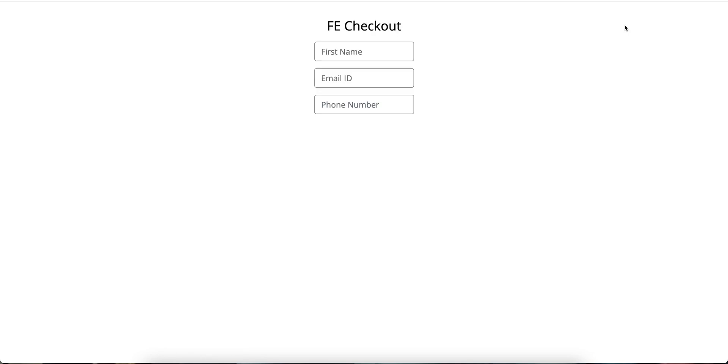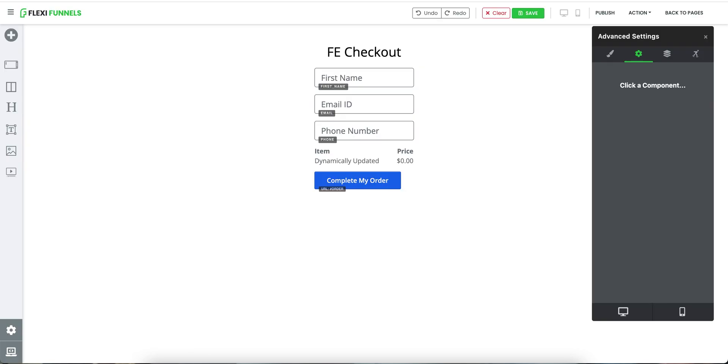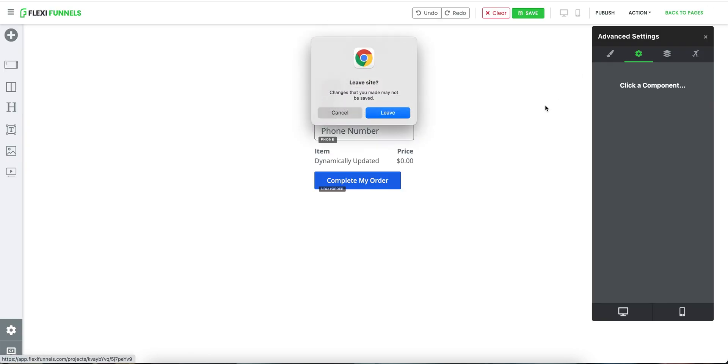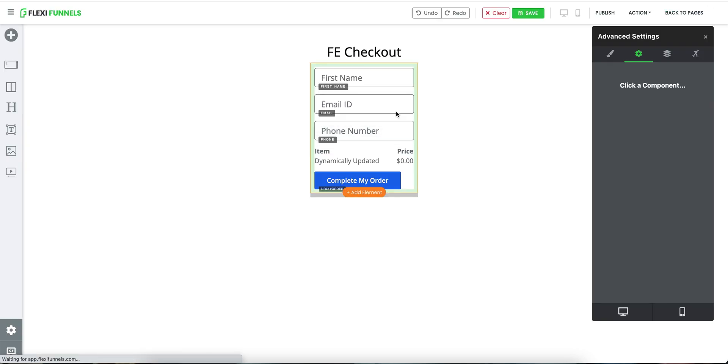If I open this checkout page in a new tab, you will see the button will not come — so don't worry about it. Click on 'Back to Pages'.